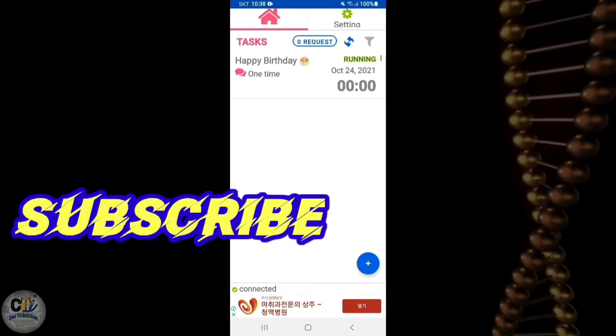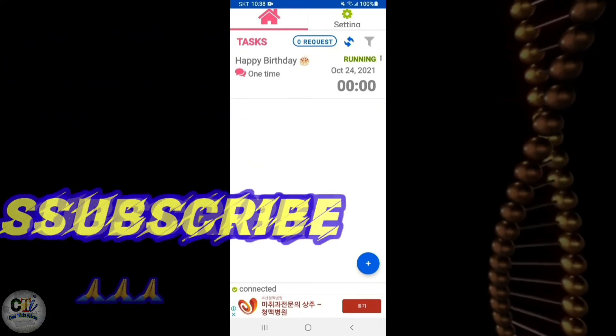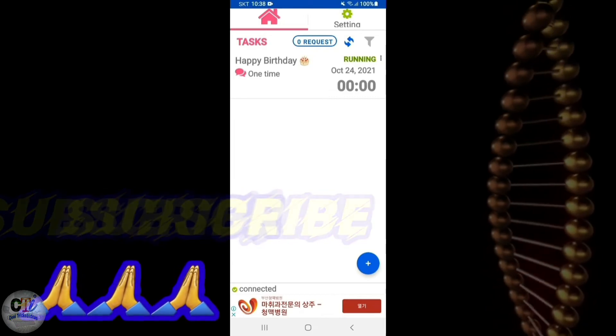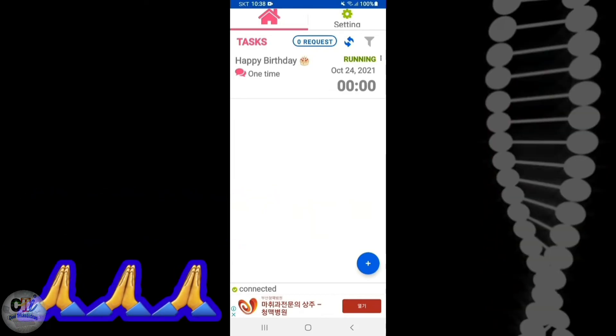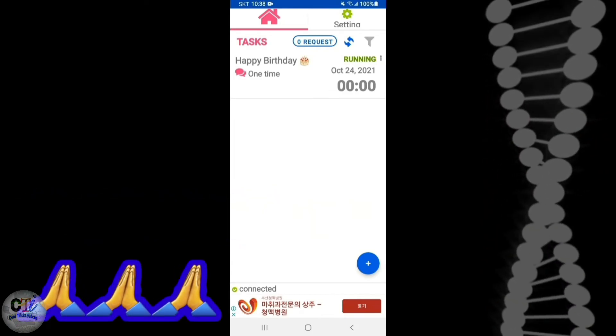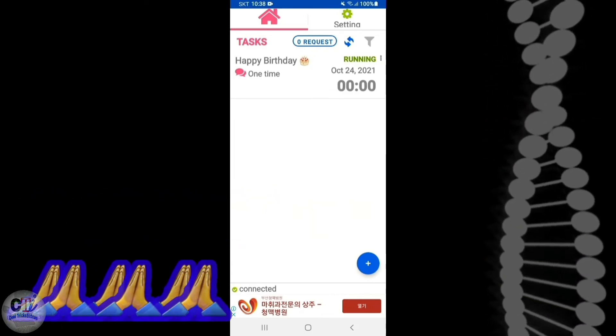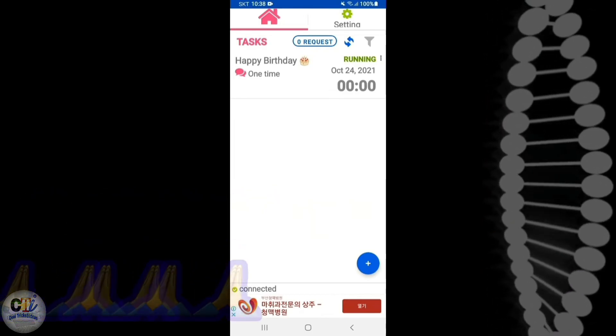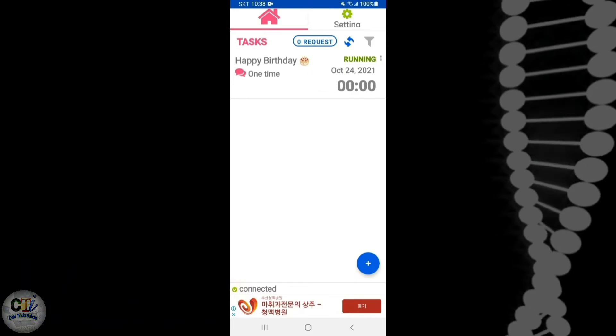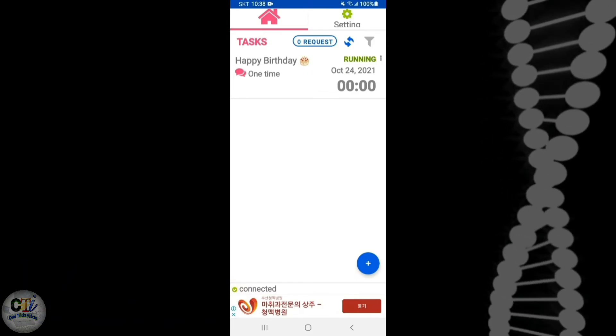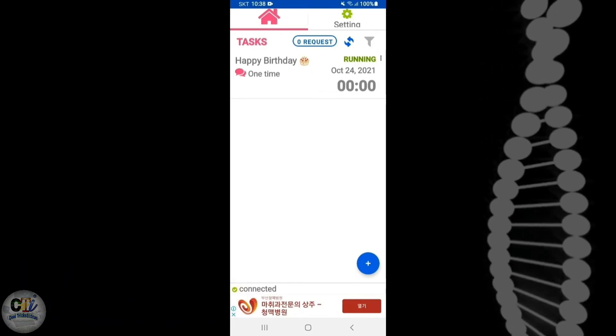That's all in this video guys. If you like this video hit the like button and share this video, and don't forget to subscribe to my channel. Thank you, see you in the next video.